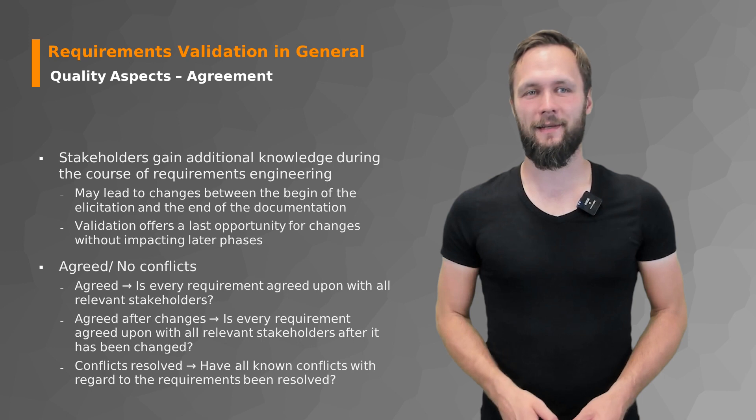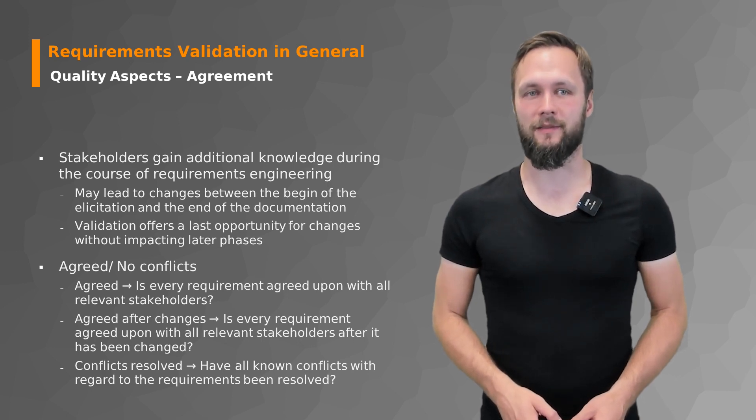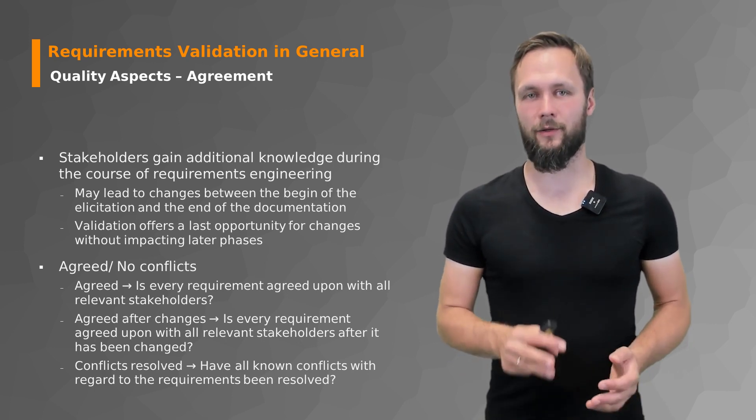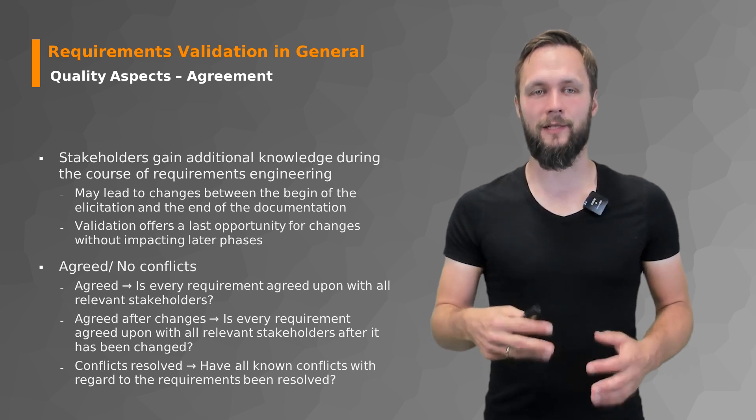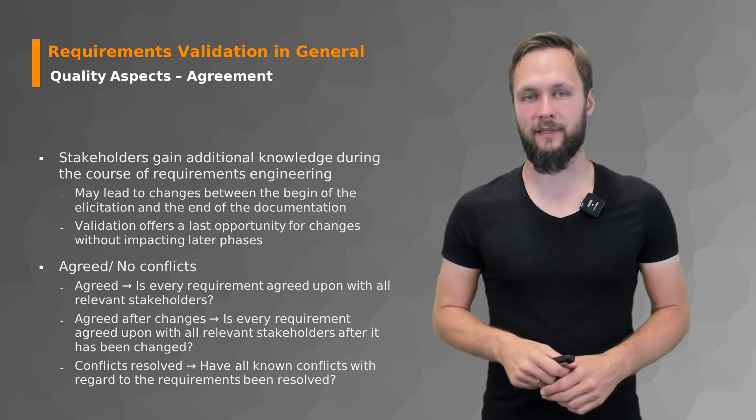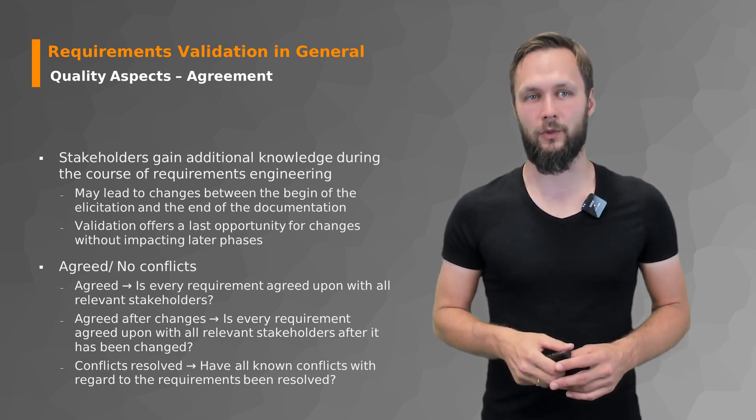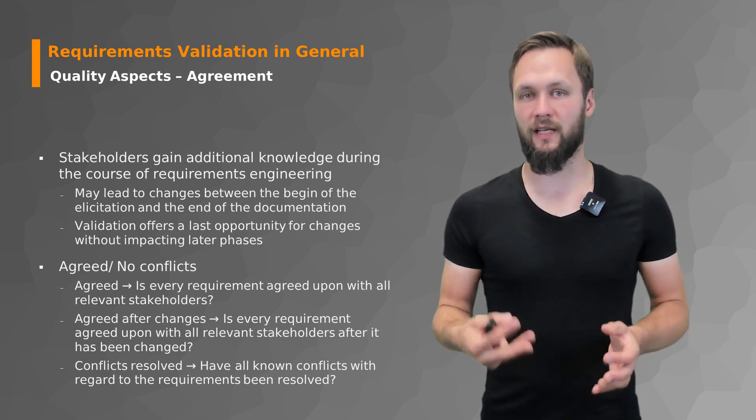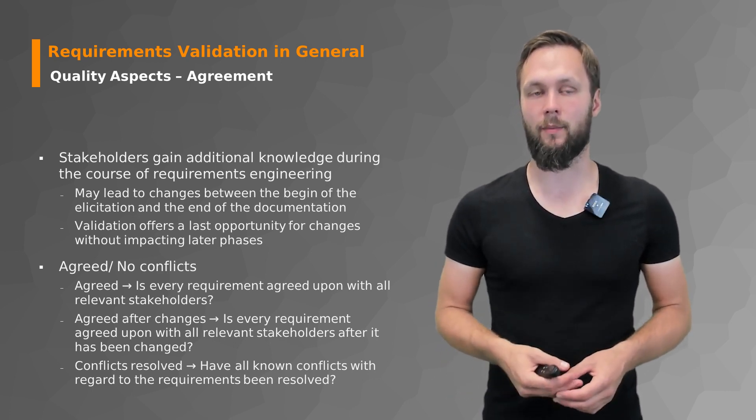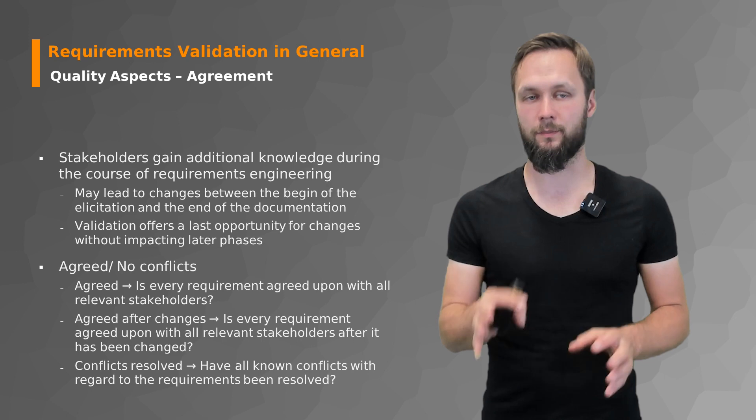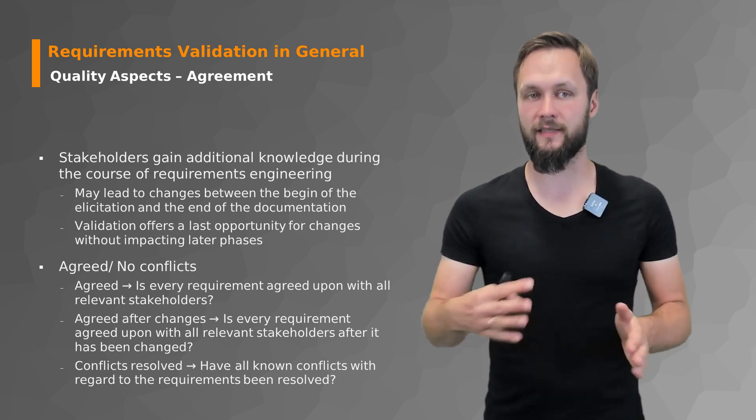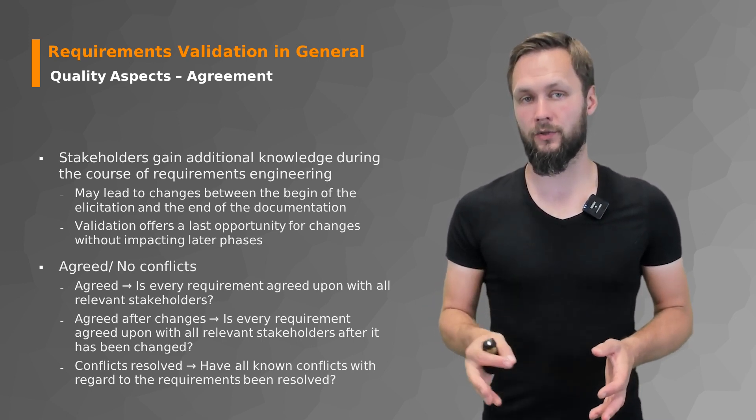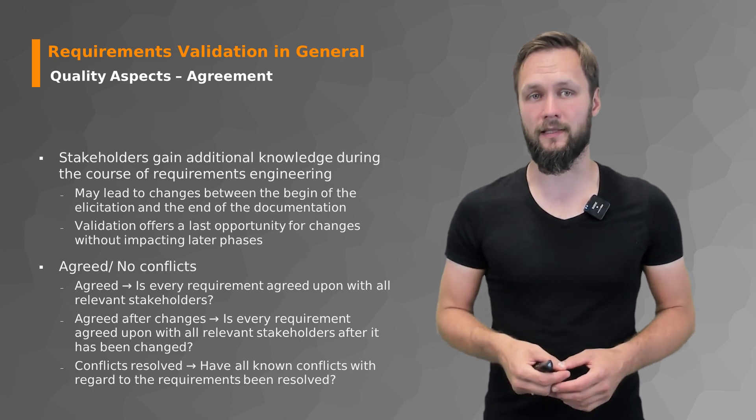And finally we have the quality aspects of agreement. So you want to get the buy-in of your stakeholders that they really agree with what's in the final documentation and that this is what they want. Maybe there was still some kind of misunderstanding and some requirements are not as good and as precise as they wanted them or they slightly deviate from what they wanted.